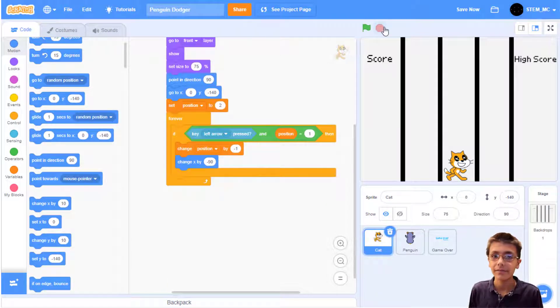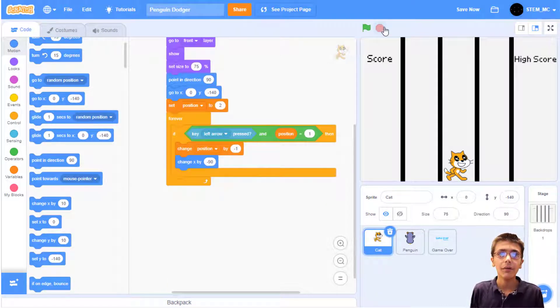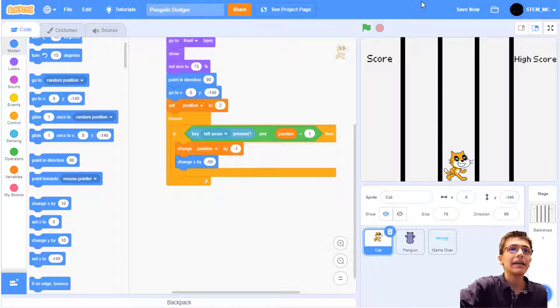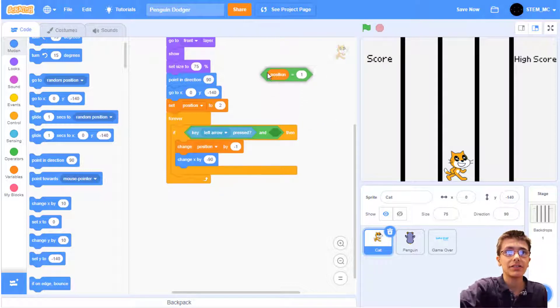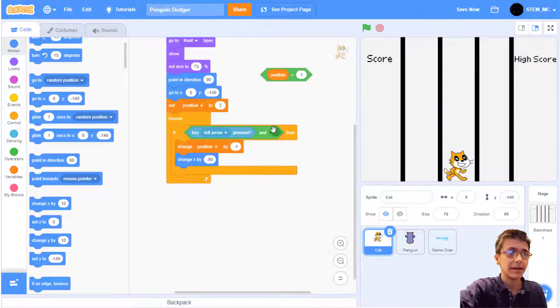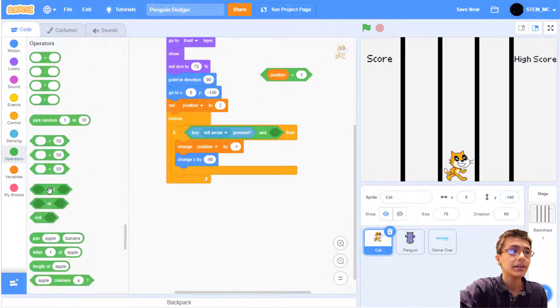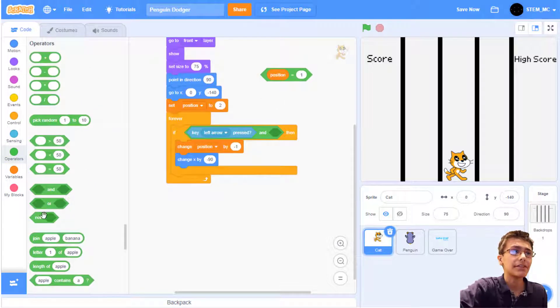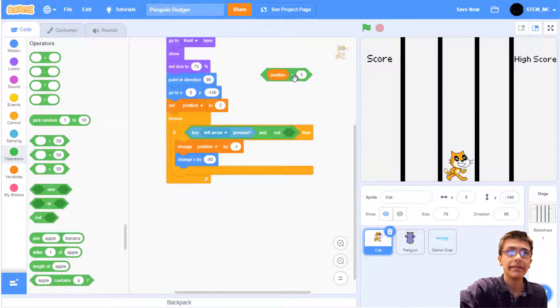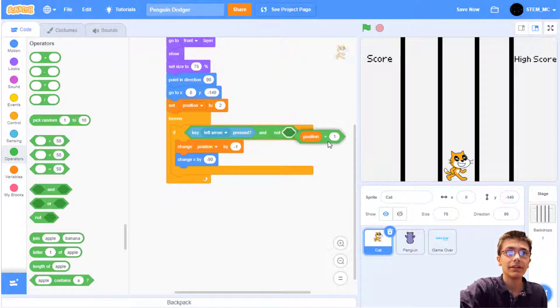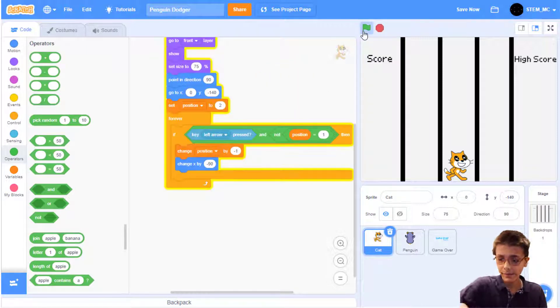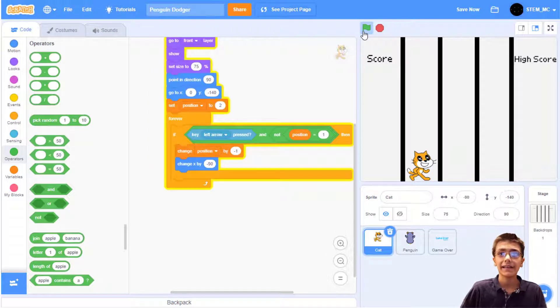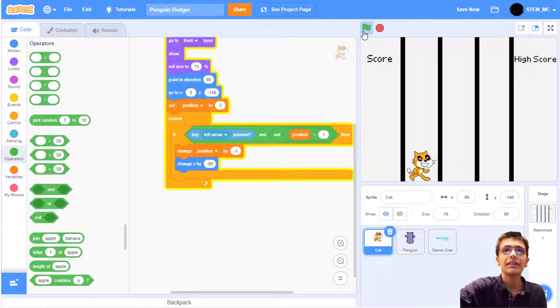Well, it turns out the bug happens to do with this and block, position equals 1. We don't want the position to equal 1, so we have to use a not block instead. So go to Operators and drag out a not block. Now we can drag out position equals 1 in here. There we go. Now the cat can move to the left.